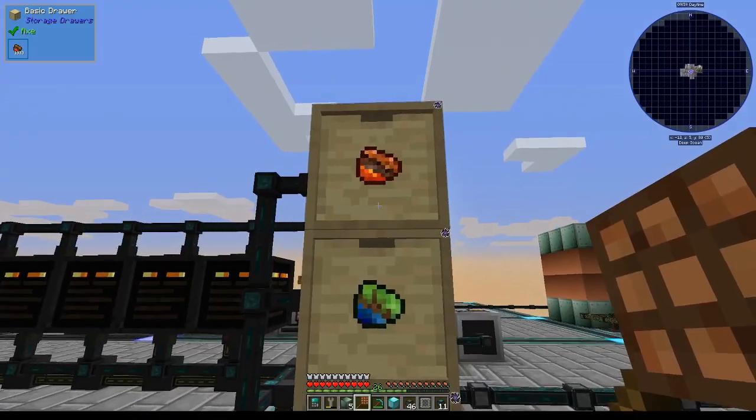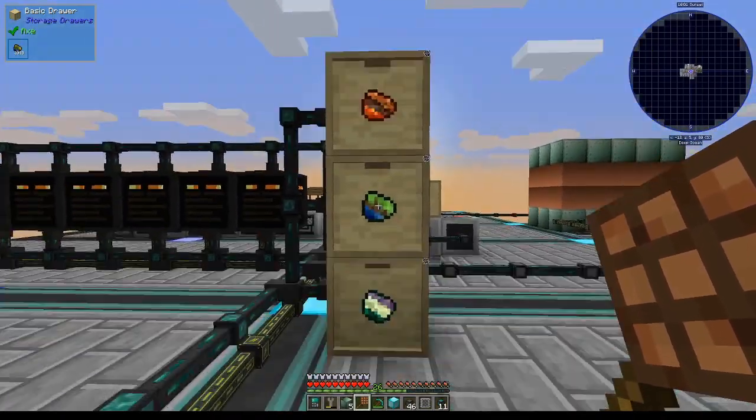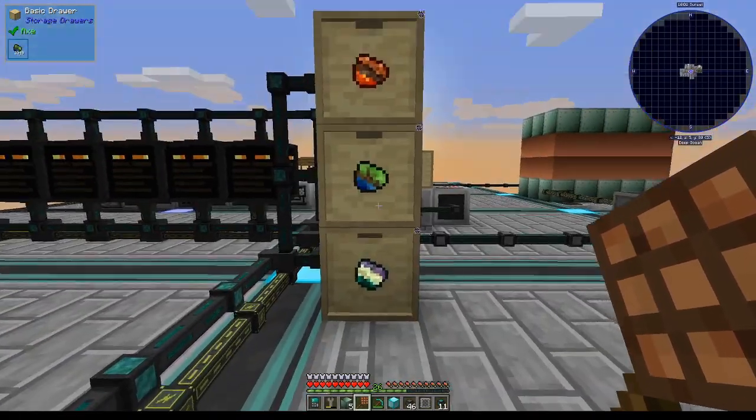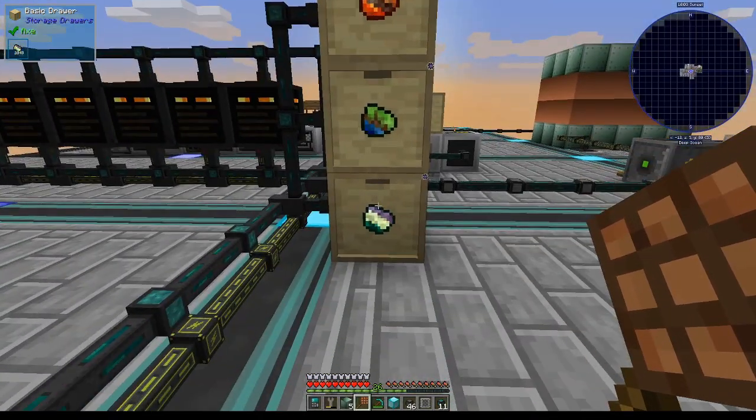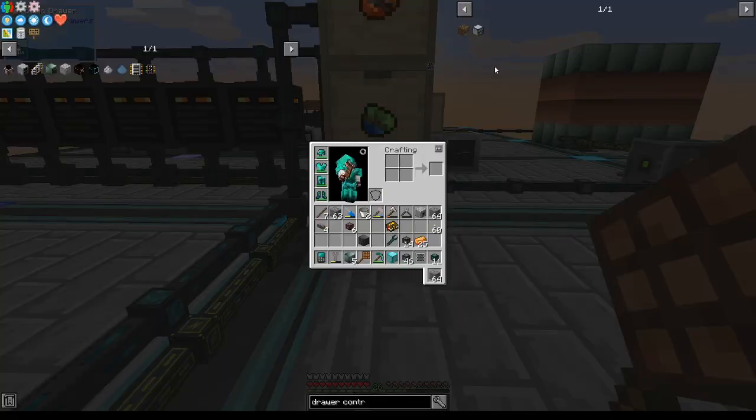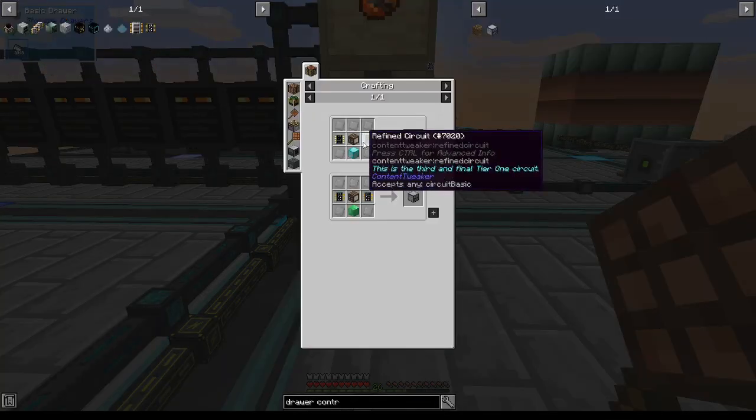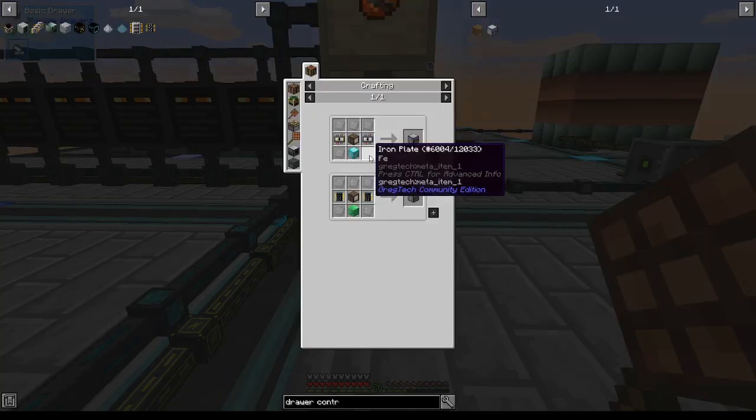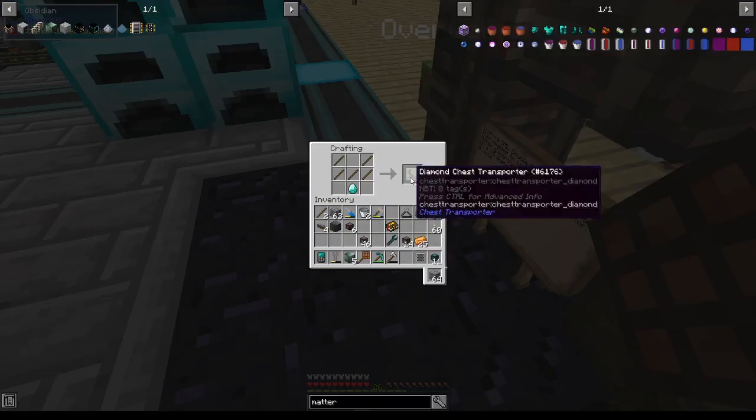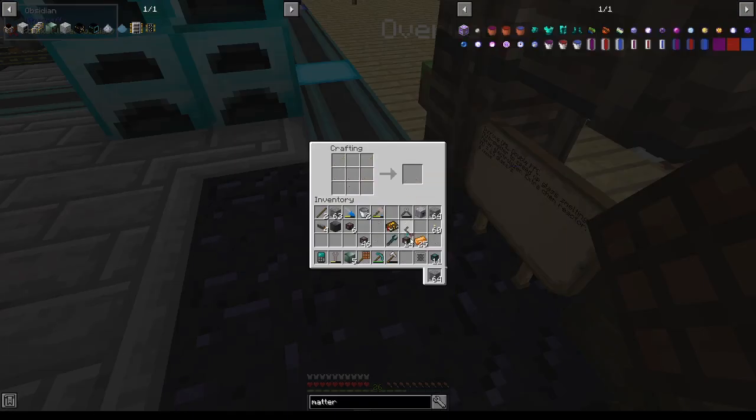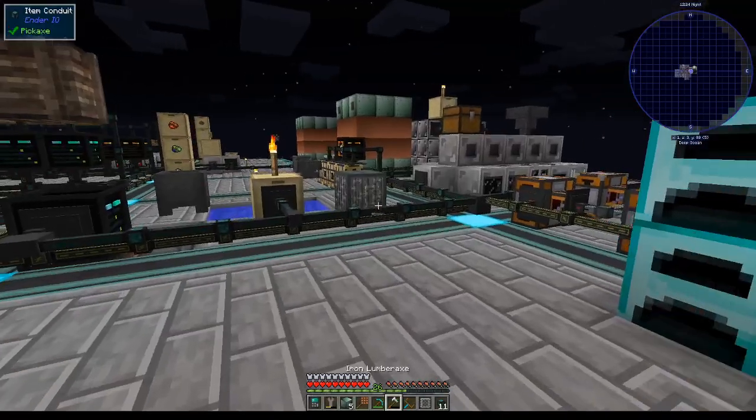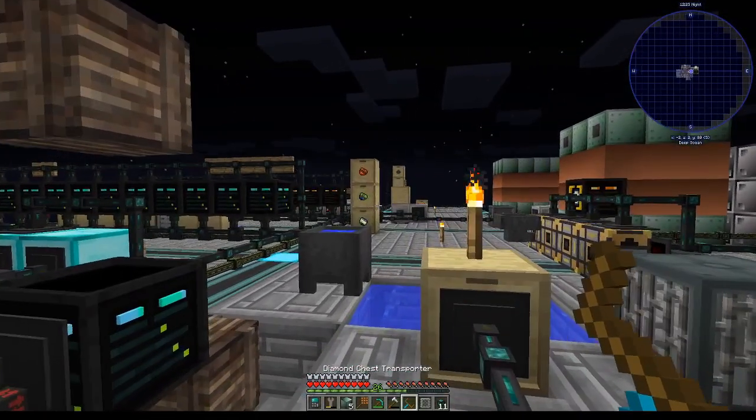which has a pretty simple recipe and I'll make it right now. We're going to make a chest transporter so that we can move our barrels around.